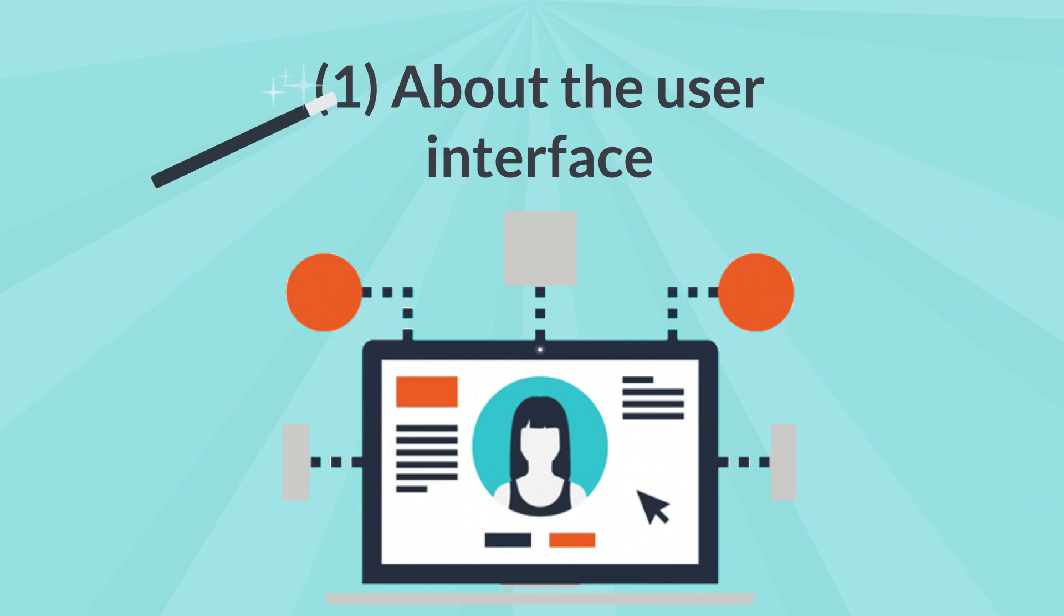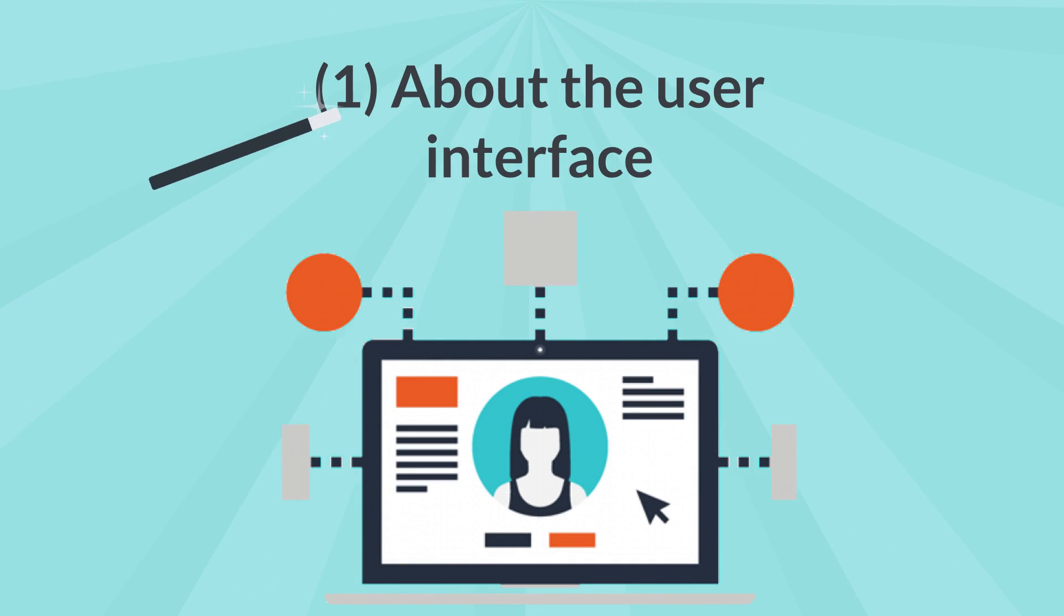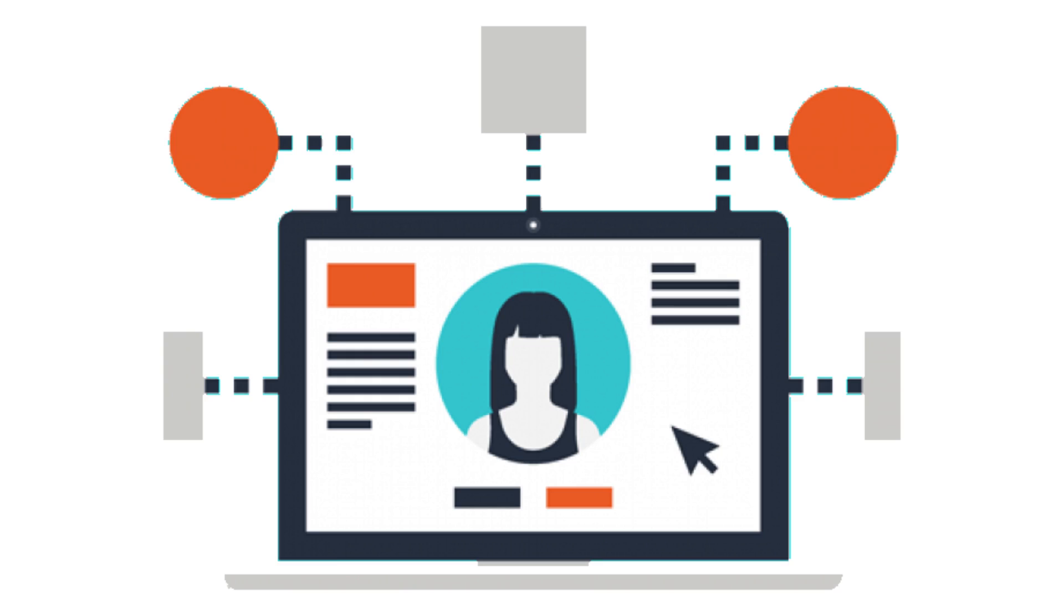1. About the user interface. The user interface of the application is what you see on the screen: text, images, buttons, and many other types of elements. Each of these elements is a so-called view.